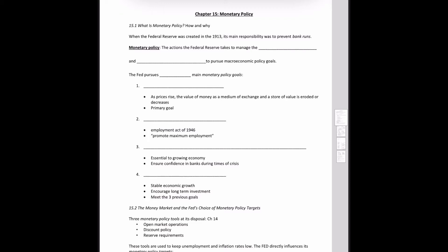Hello everyone. In this video we'll be covering Chapter 15, Monetary Policy. This is kind of an extension of Chapter 14. We'll be diving a little bit deeper into the monetary policy goals, the choice of policy targets, how monetary policy is illustrated in our supply and demand model, and we'll also look at some monetary policy related to economic activity.